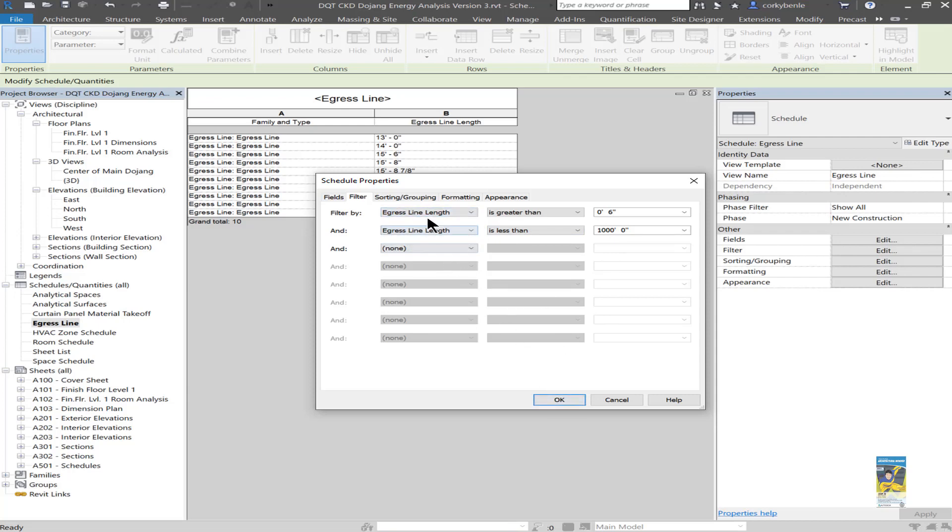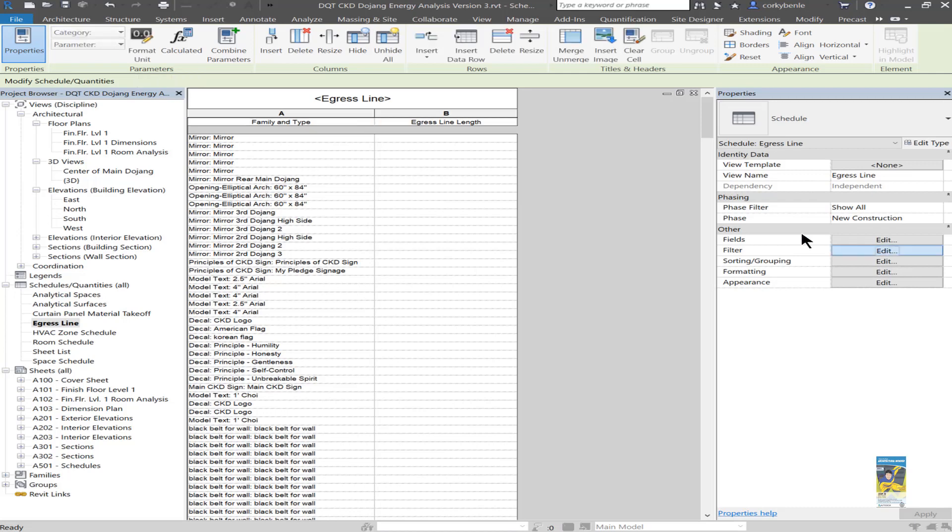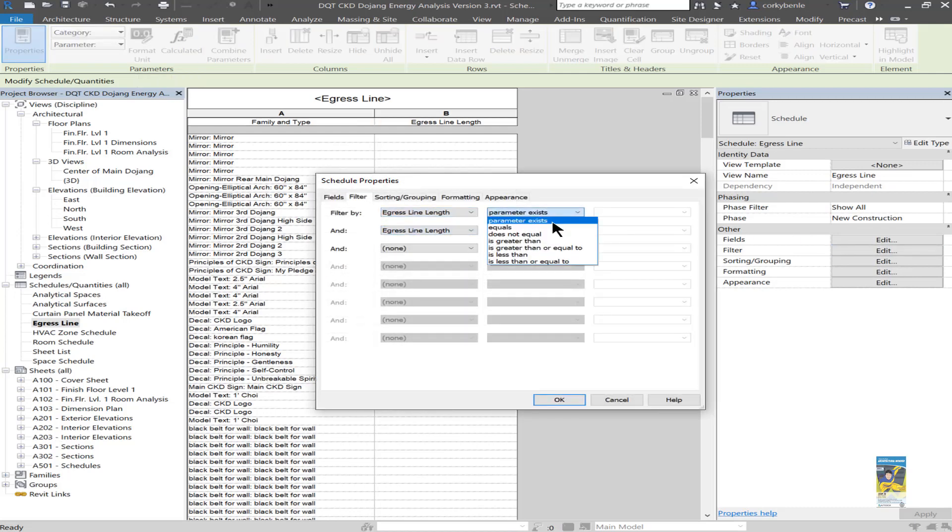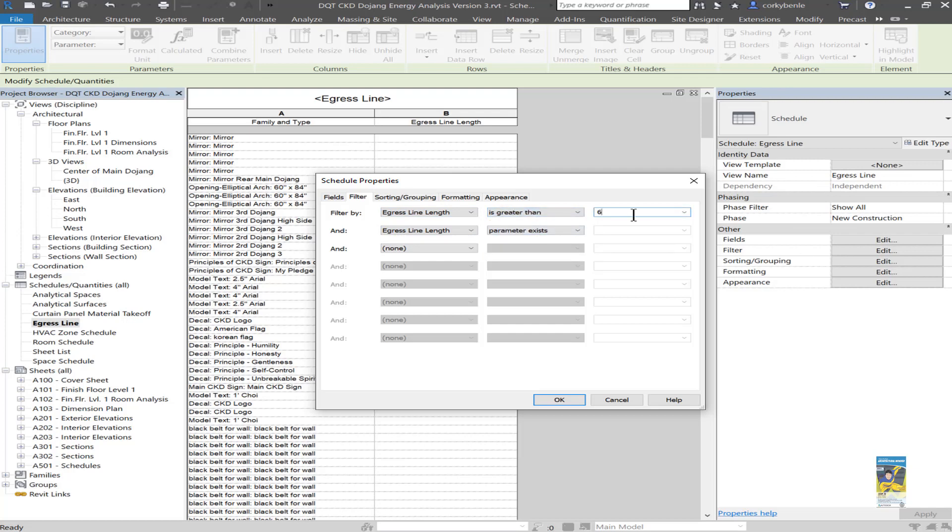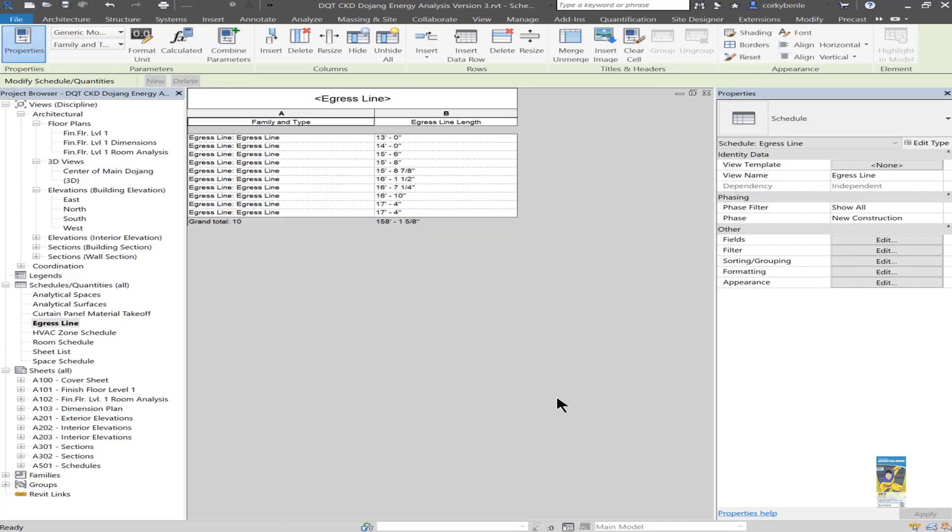If I didn't have this filtering, let's say I set none here and hit OK, it's going to give me an entire list schedule of all the 3D model generic family content that I created. So I actually have to use the filtering tool and tell the software that it has to be greater than a specific amount and is less than a certain amount. Depending on your jurisdiction and what the rules are for egress line and total length capability, you might want to adjust these values. But now that you've done that, it gives you just egress line families, gives you each individual length.